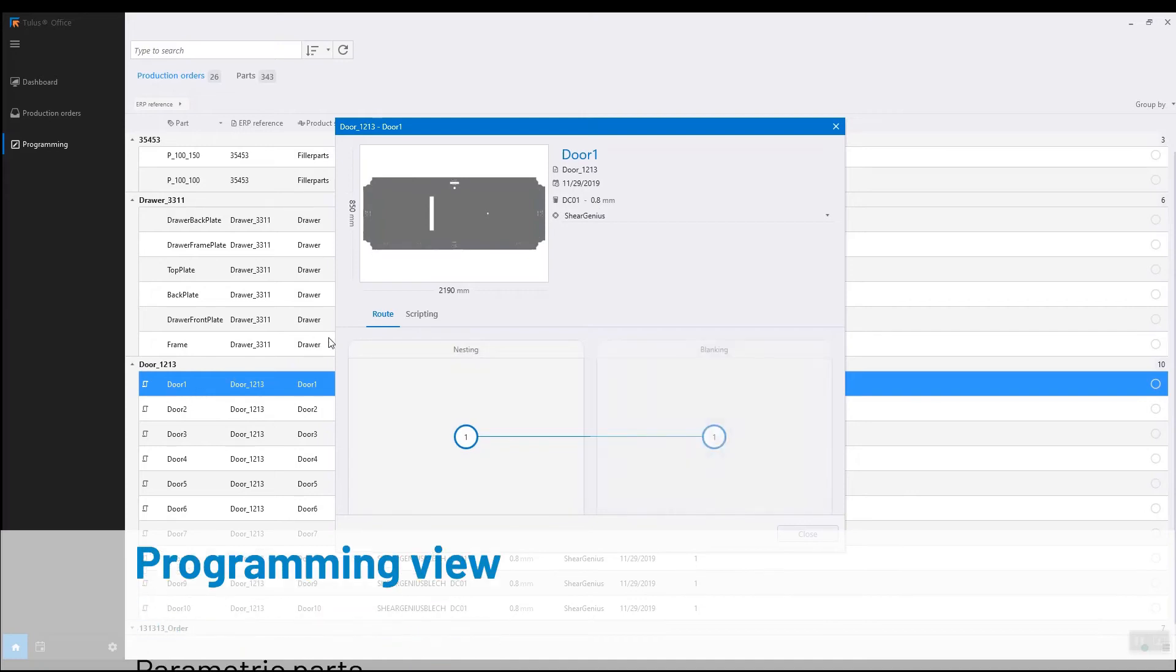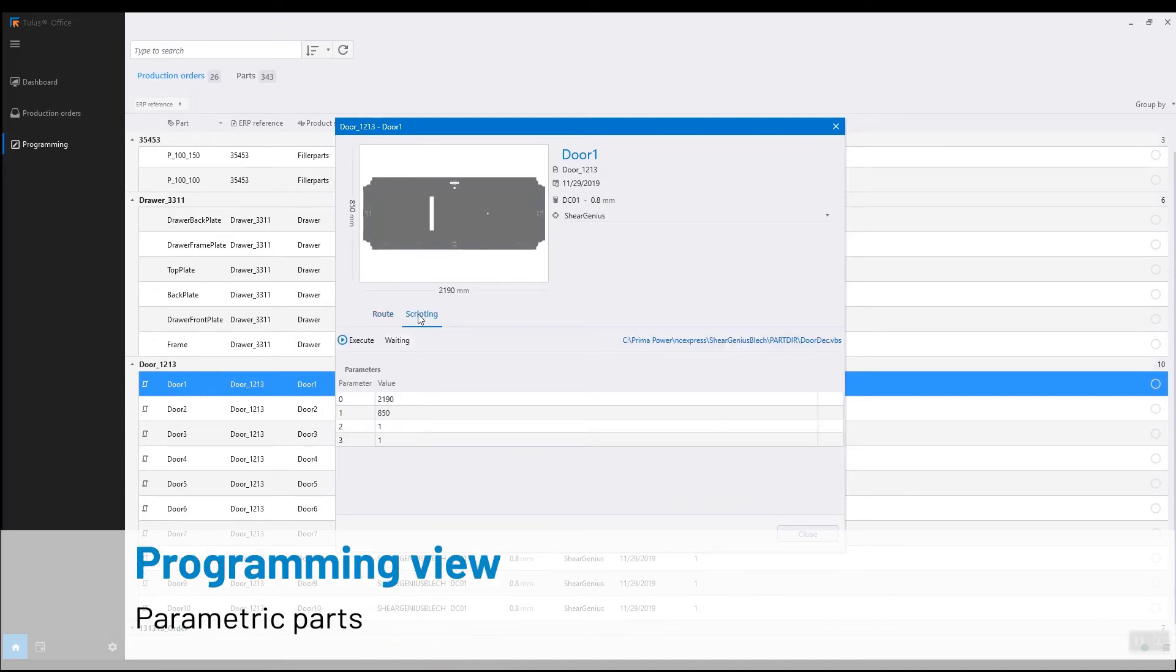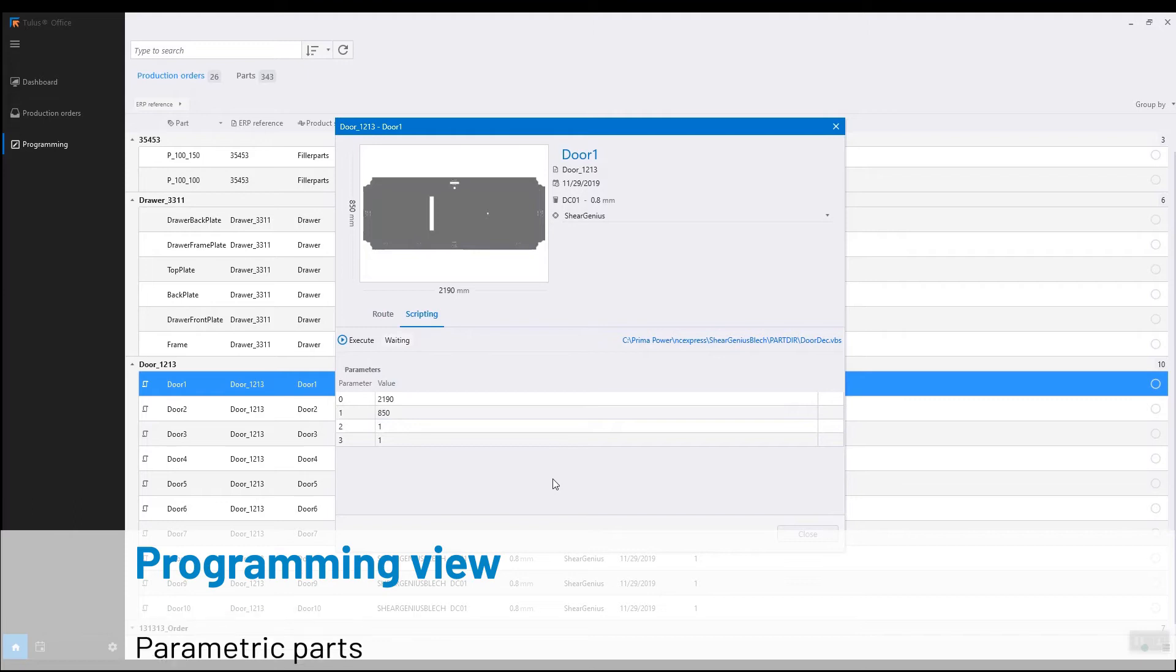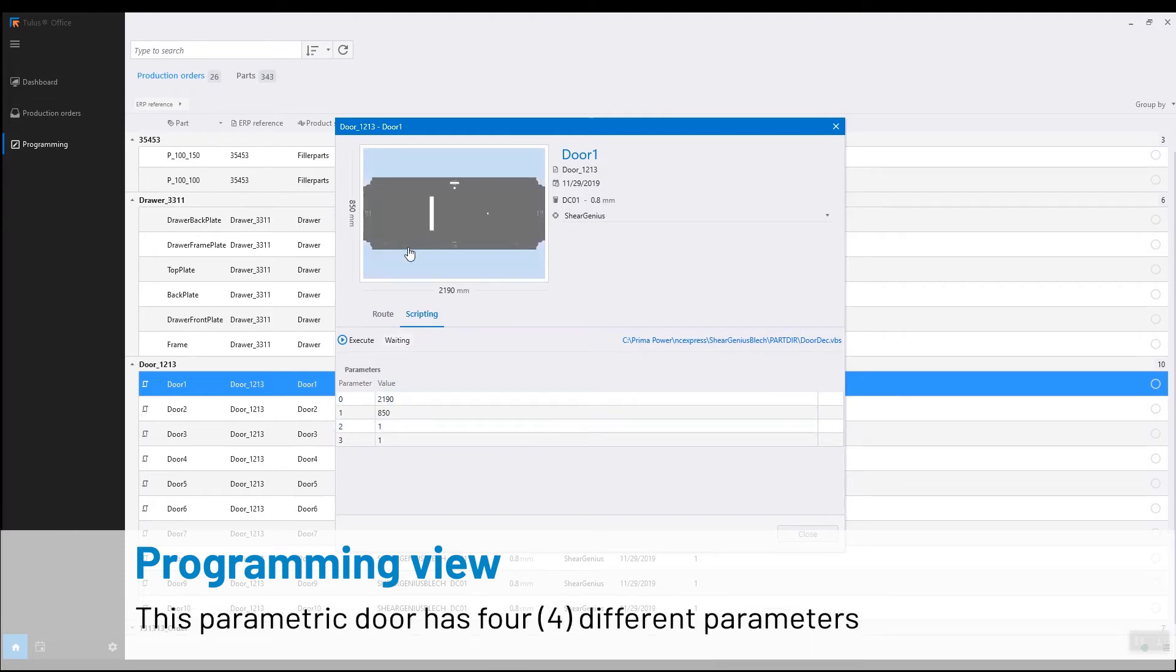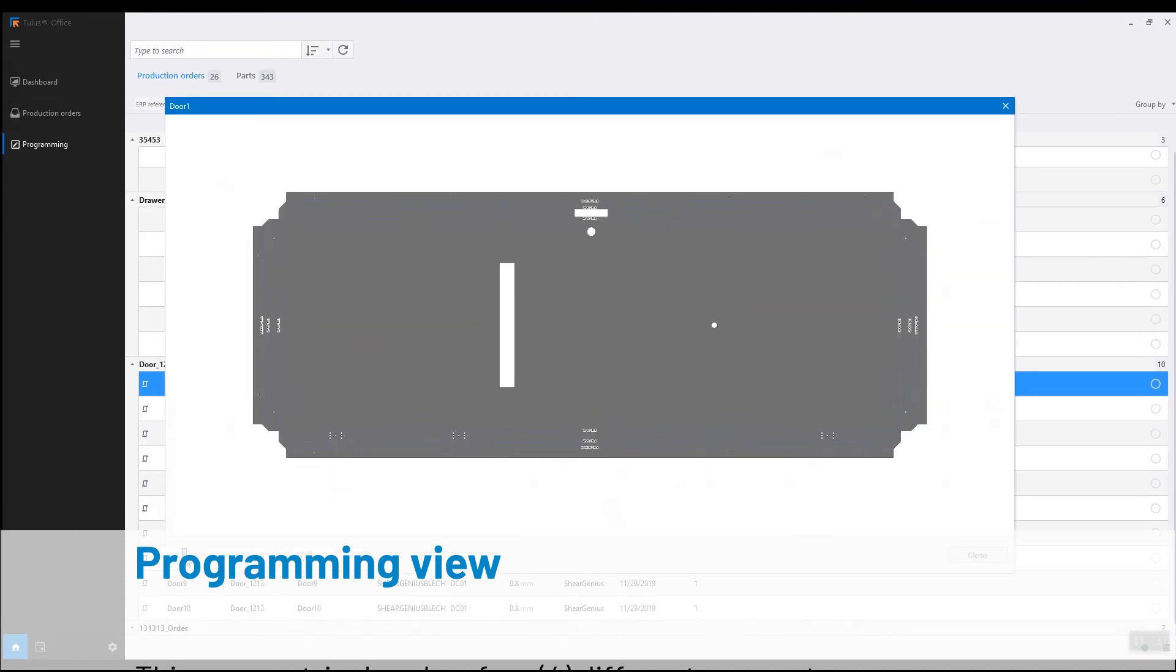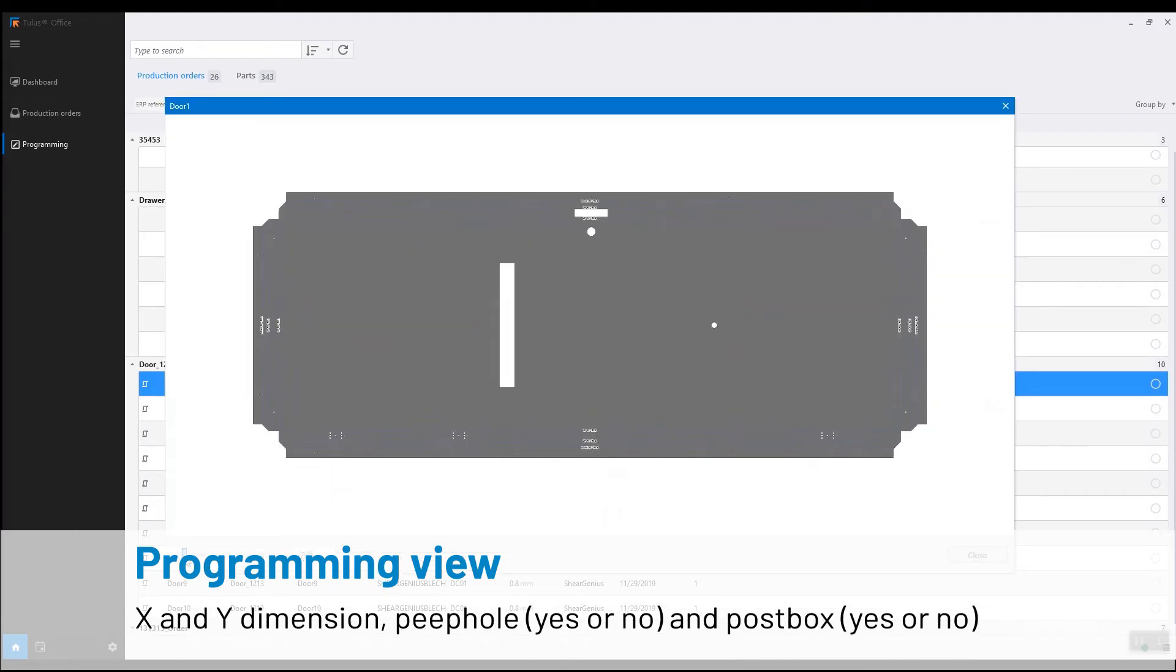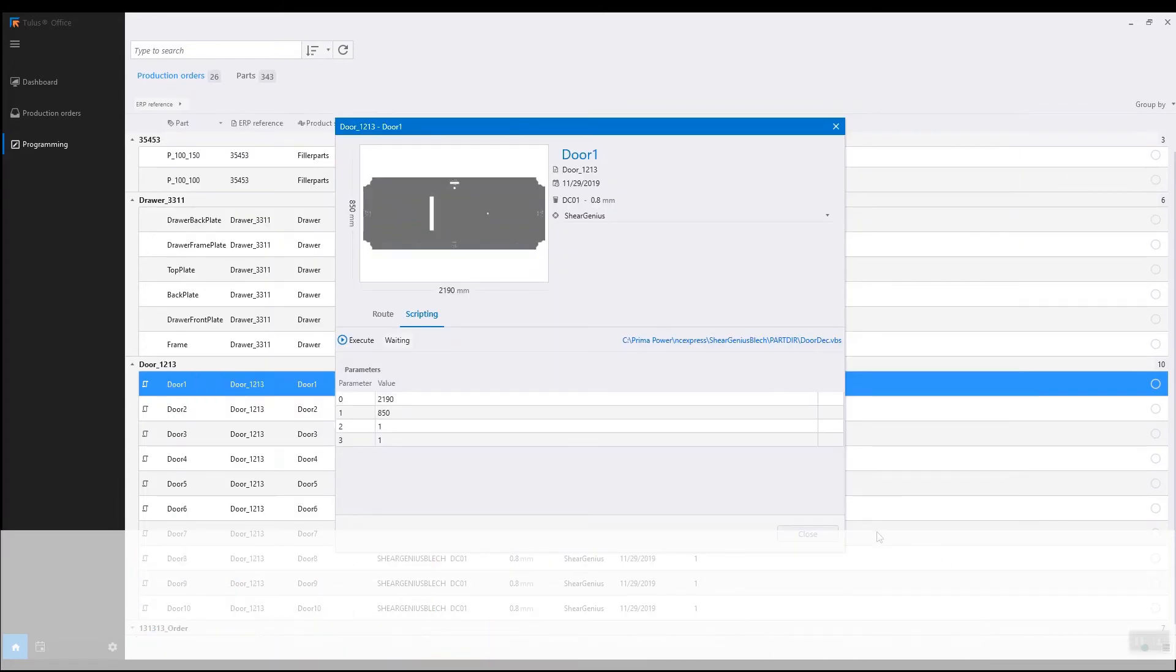Now we can program parametric parts. These are mother parts that have variables coming from the text file from ERP. Values can be dimensions or yes-no features.